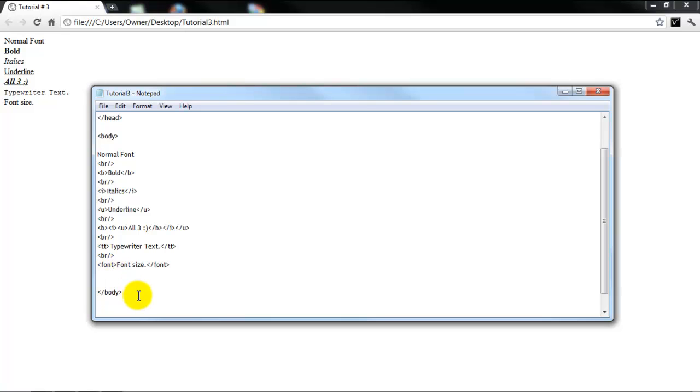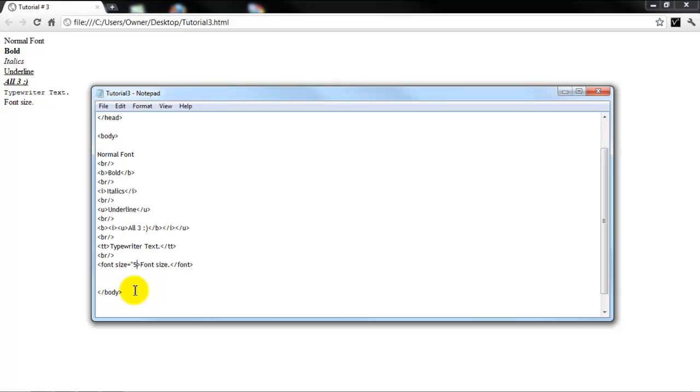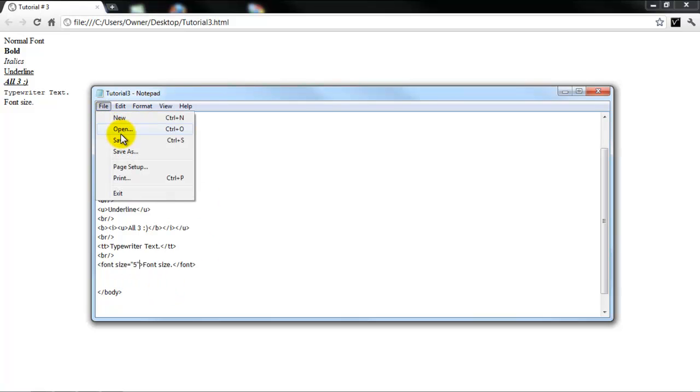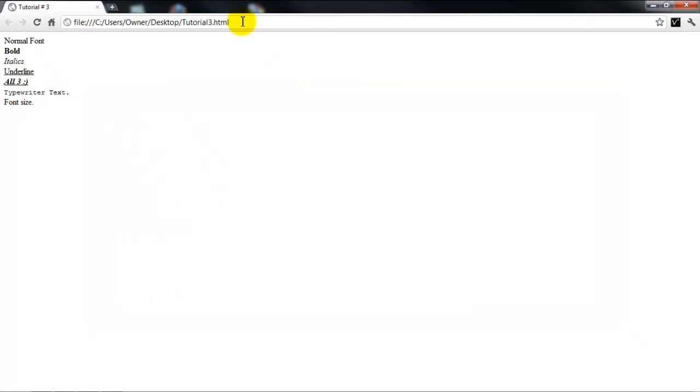And then you want to specify what size you want it. So font size equals quotation. And it goes from one to seven. Seven is the biggest, one is the smallest. So I'll just show you guys five for now. And file save. I'm going to go in here and refresh this. And if you saw that, it made it bigger.